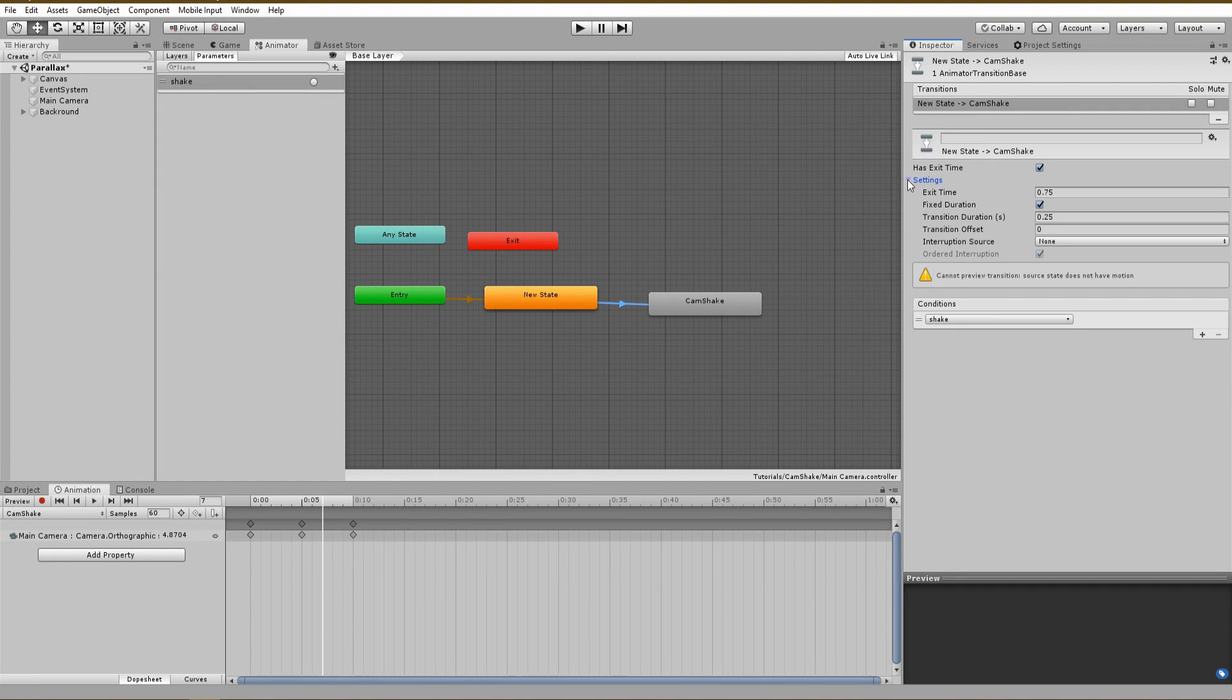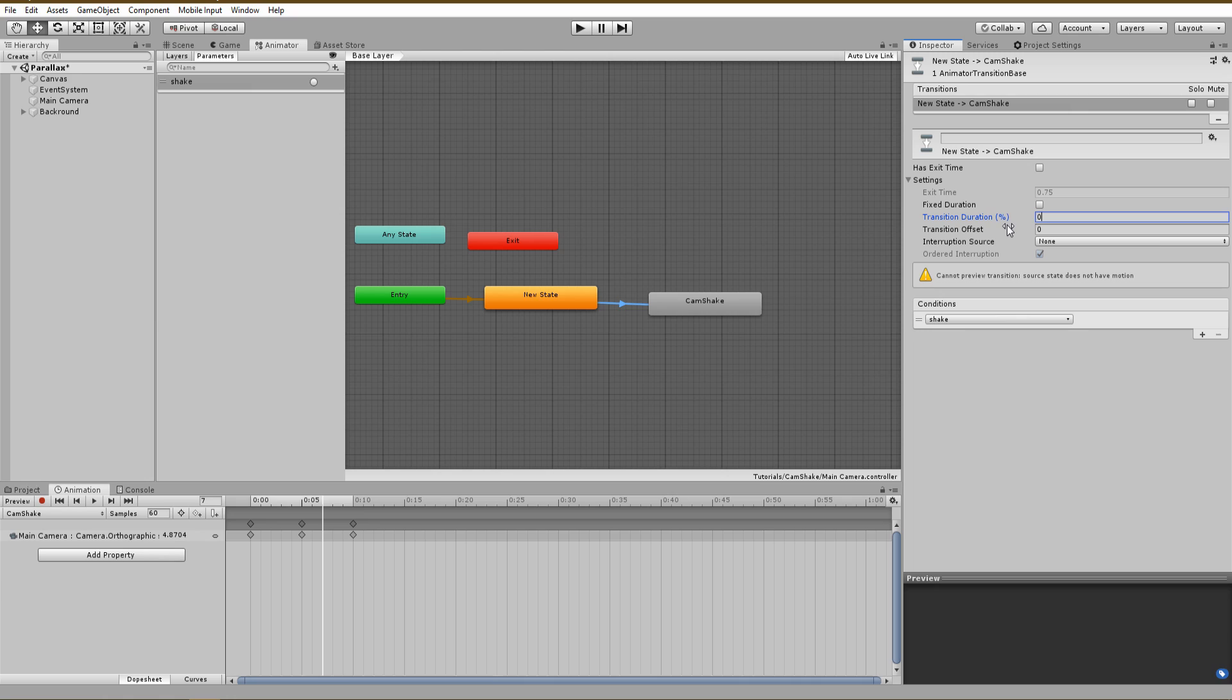Also, under the settings menu, make sure to disable the has exit time, fixed duration and set the transition duration to 0. With that options, you will have a quick camera shake with no delay.